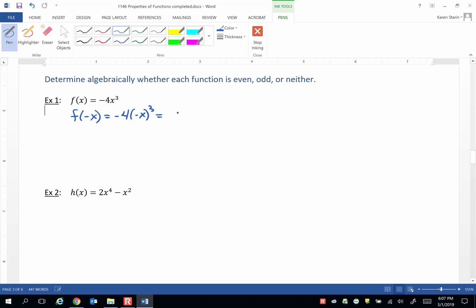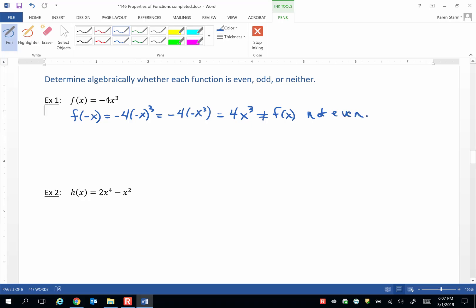We simplify this. We have negative 4 times negative x cubed, which equals positive 4x cubed. That does not equal f of x, so it's not even. But we have f of negative x — that's half the work we need to check to see if the function is odd.